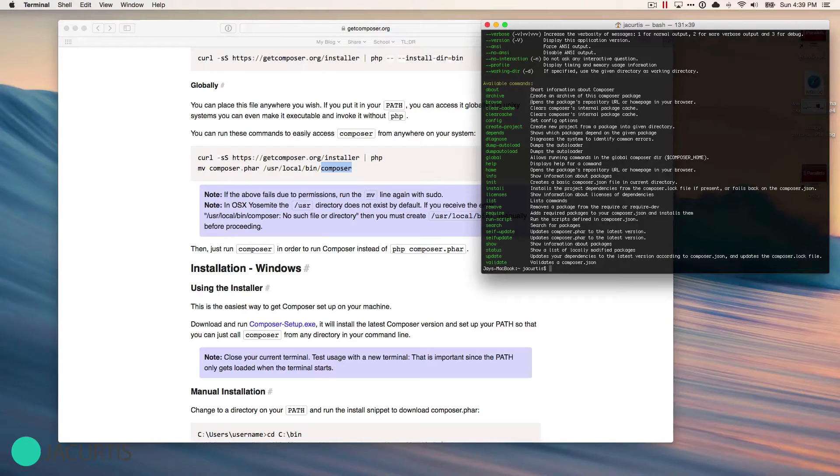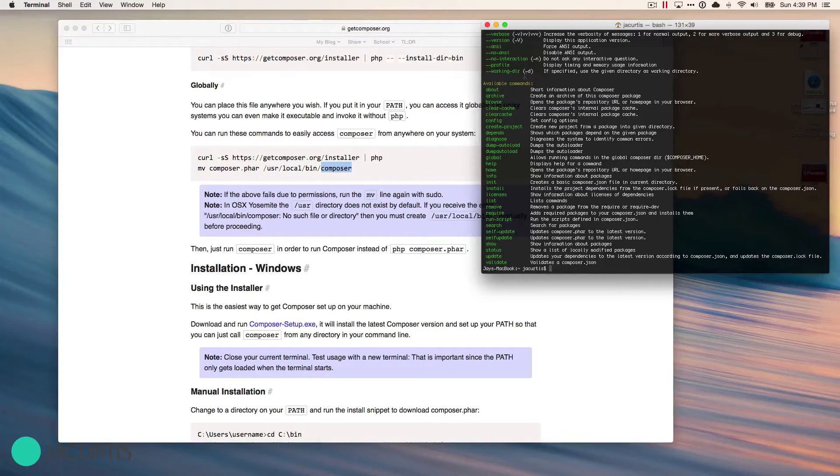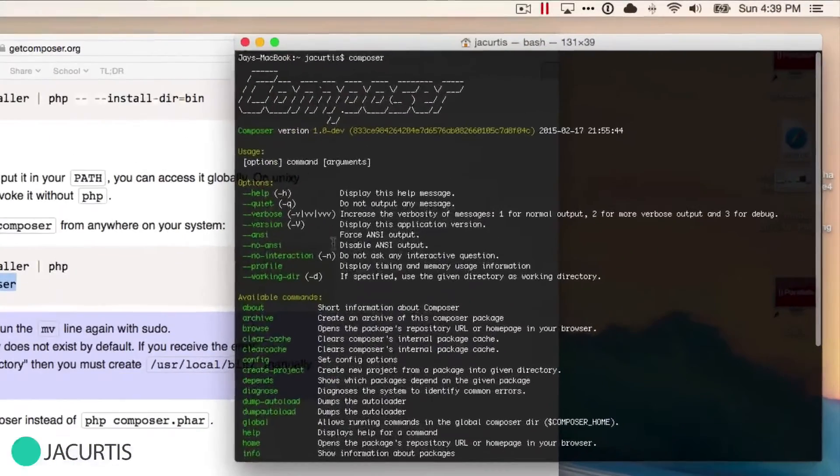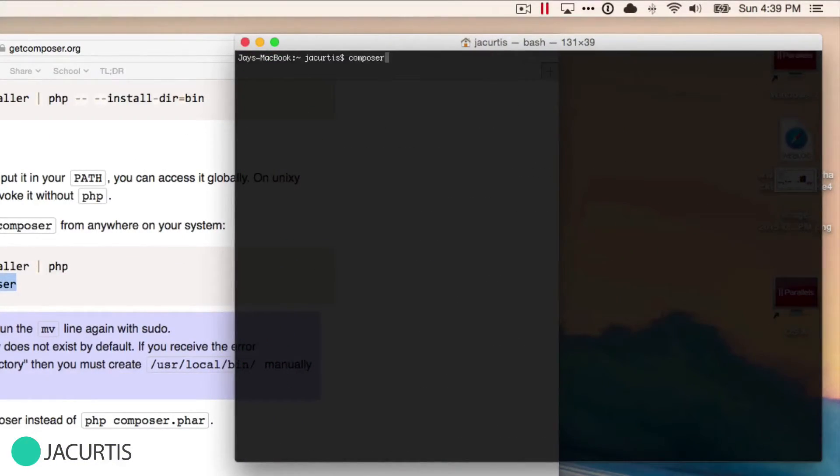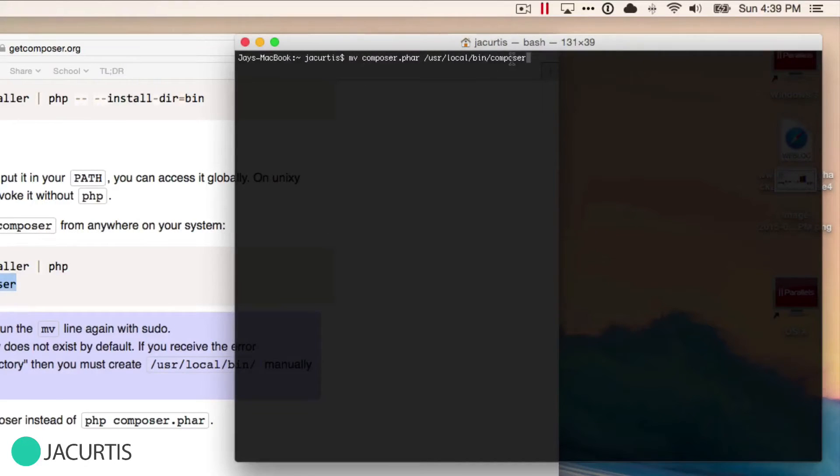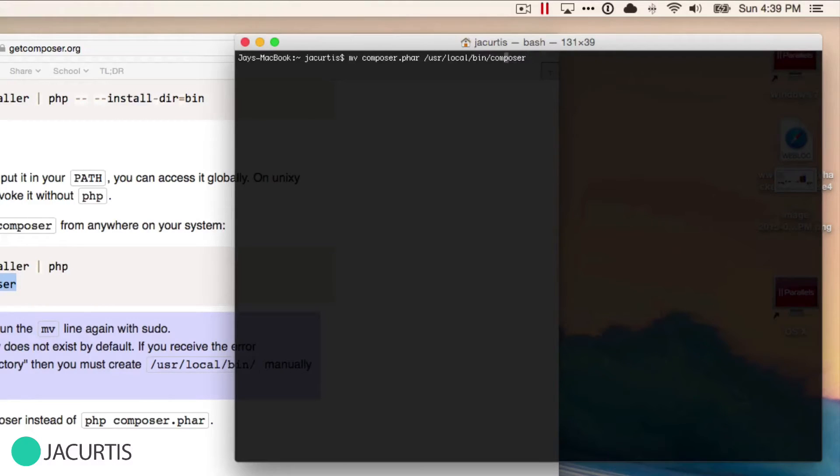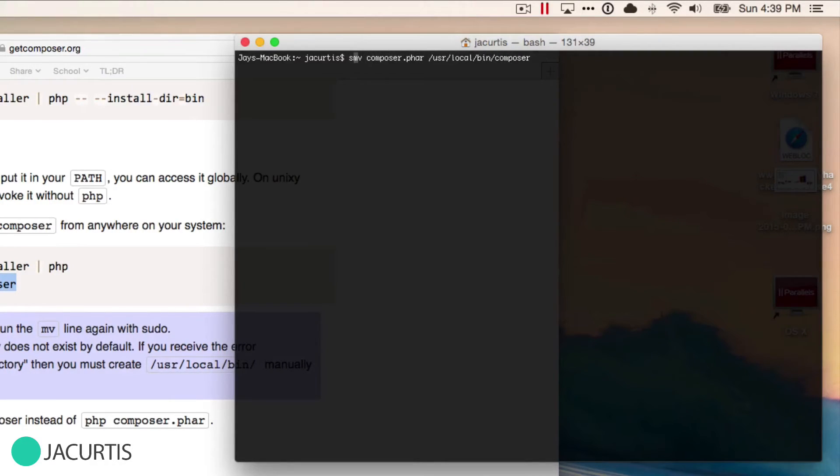It is possible to sometimes get an error when you're moving the file. When you run this command, the move composer.phar, sometimes you can get access denied. If you're getting access denied, all you need to do is change the beginning to say S-U-D-O, and that's sudo.